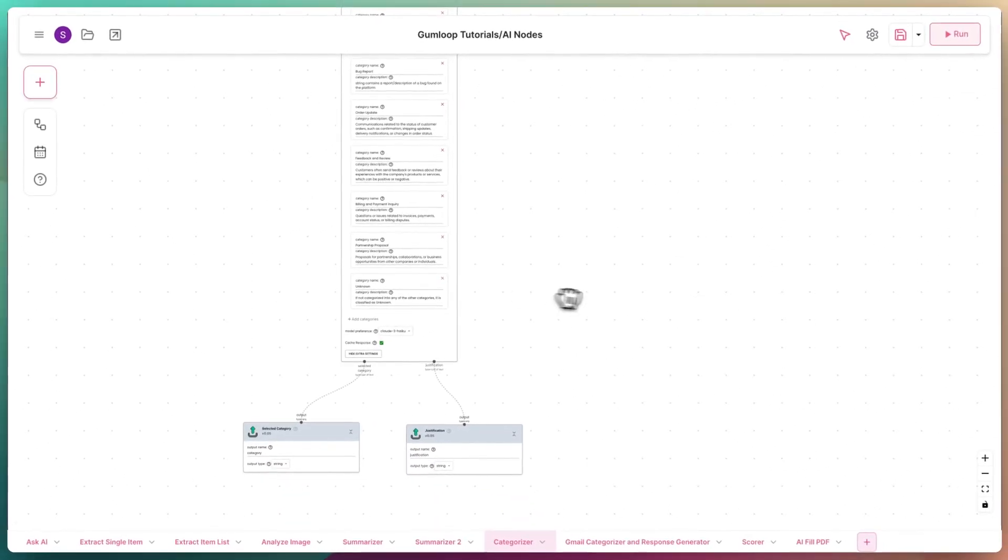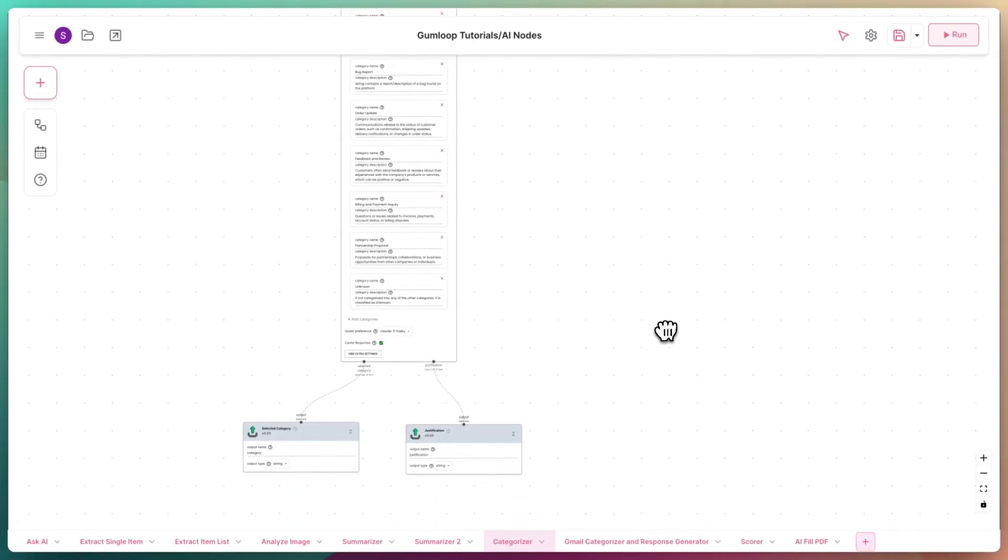By looking for descriptive factors through the text, the Categorizer determines whether the input text can be bucketed into these blocks, and if so, outputs the selected category and optionally the justification.